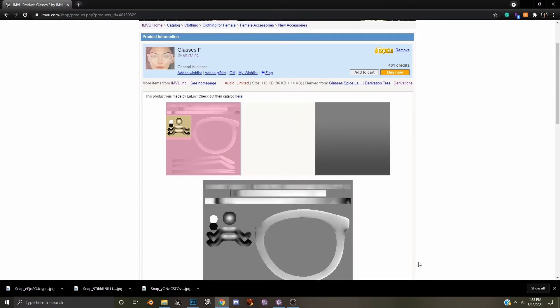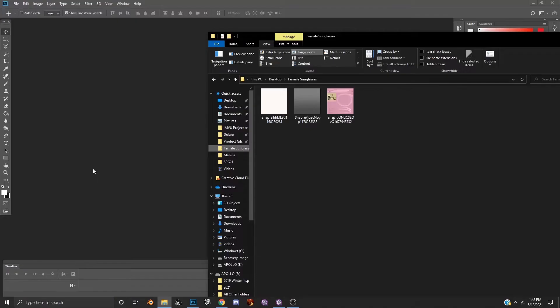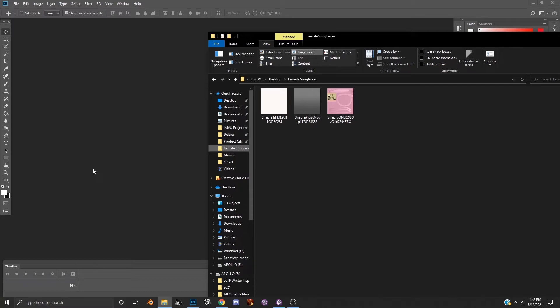Once the textures are downloaded, you are ready to open them up into your editing program and get started creating your new sunglasses. Now that you have downloaded your textures and are ready to begin customizing, you will need to use an editing program such as Photoshop or GIMP. These programs will allow you to change the look of your sunglasses to suit your own unique style.